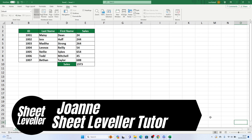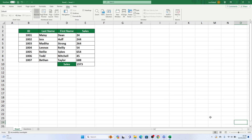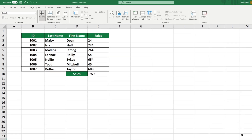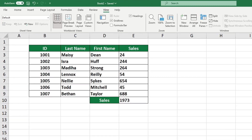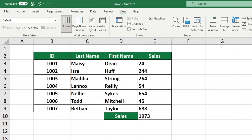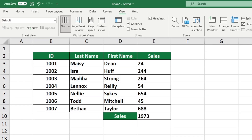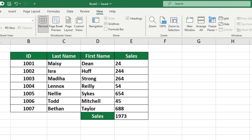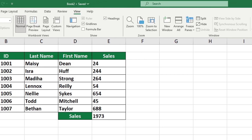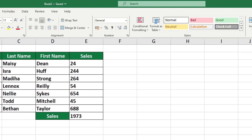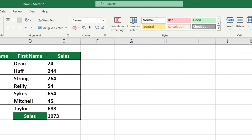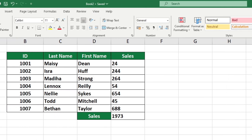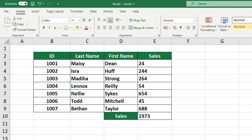Hi everyone, I'm Joanne from Sheet Leveler and I'm here to help you get comfortable with Excel. We have created video tutorials to make it easier for you to learn how to use Excel. Let's take a look at how to show or hide the formula bar in Excel in a few simple steps.